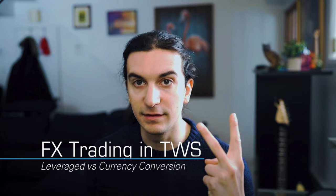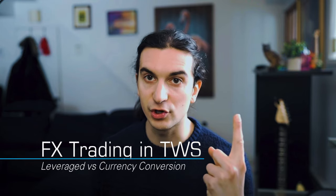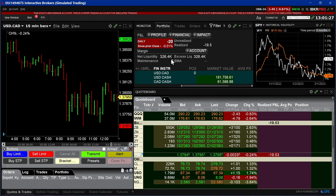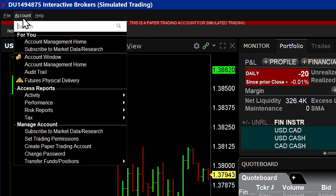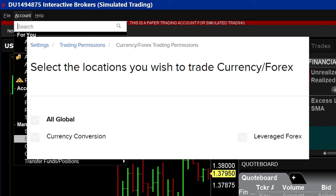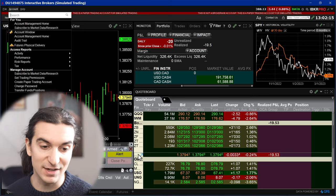Before that, we're going to talk about Forex trading in TWS. There are two types: one is currency conversion, and the other is leveraged Forex trading. You actually need to go ahead and activate those in the trading permissions for your account. You go to Account at the top, select Set Trading Permissions, and it'll bring you to your client portal dashboard where you enable the trading permissions — currency conversion and leveraged Forex — for the asset classes you want to trade.